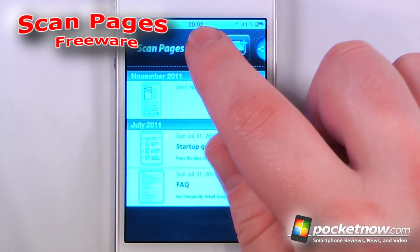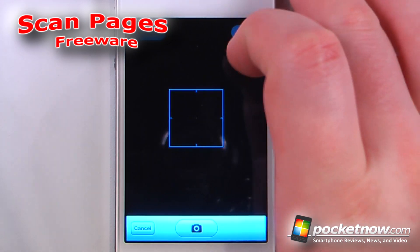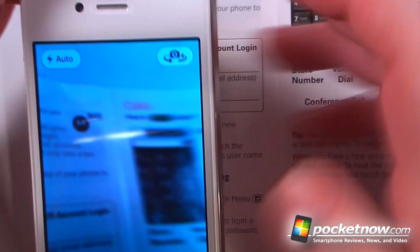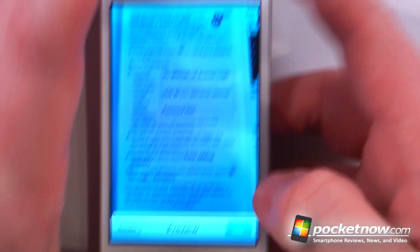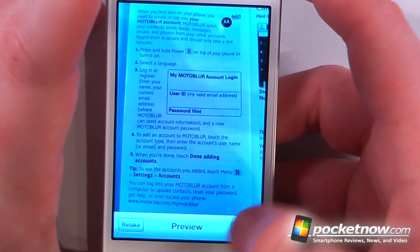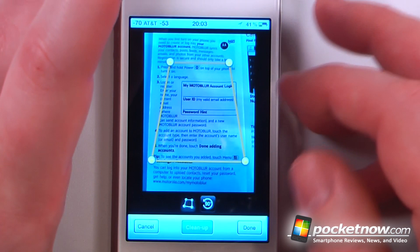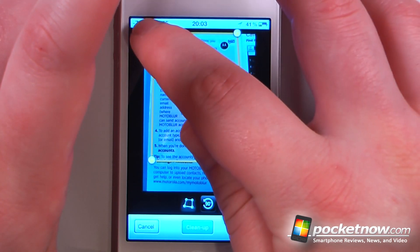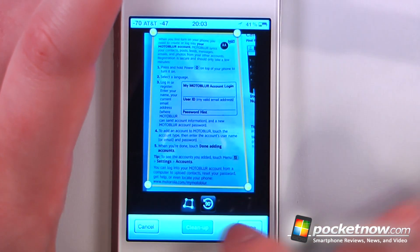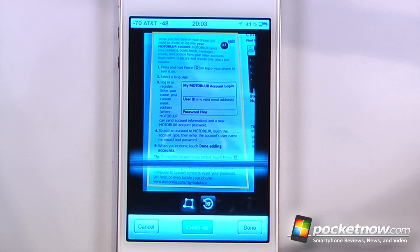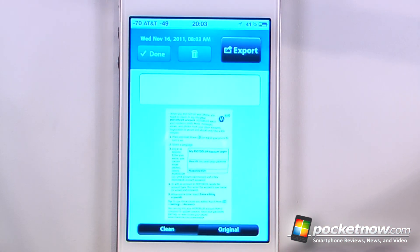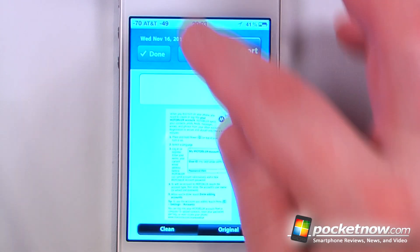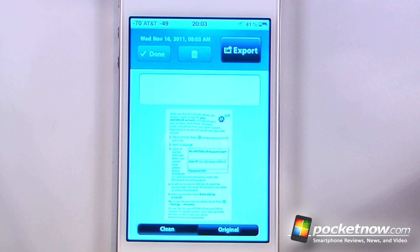Scan Pages is a free application available in the App Store that allows you to scan various documents and then save them as PDF files on your iOS device. Here let me take a photo of a document. I'll just select Use, and now all I have to do is align the page with these little circles and click Clean Up. And now the page will be rendered into a more readable format. I can export it and also save it directly to my iOS device.